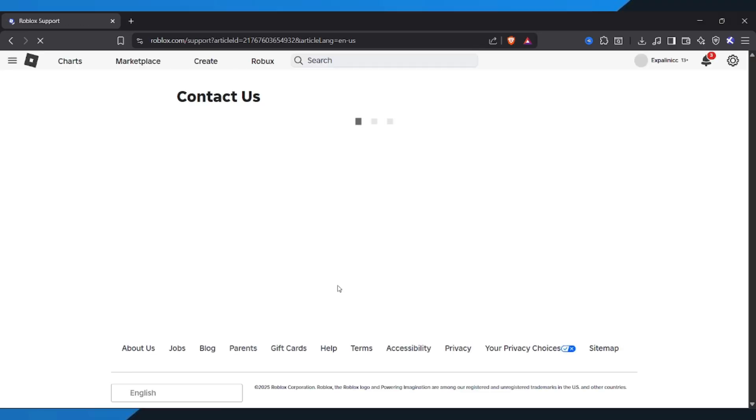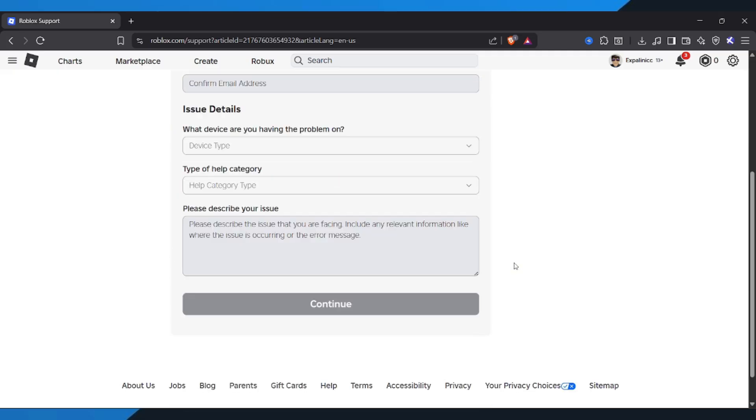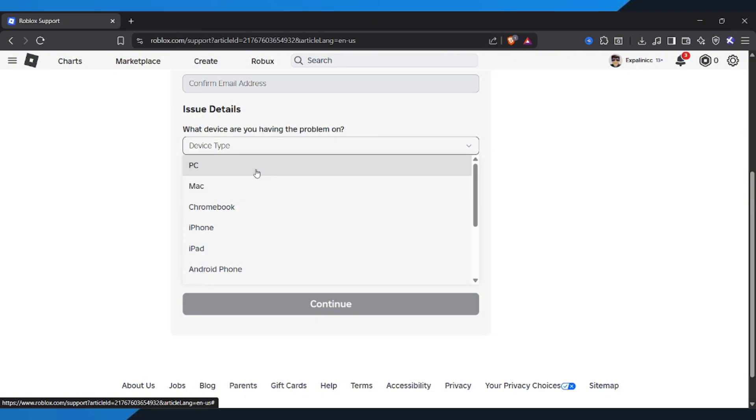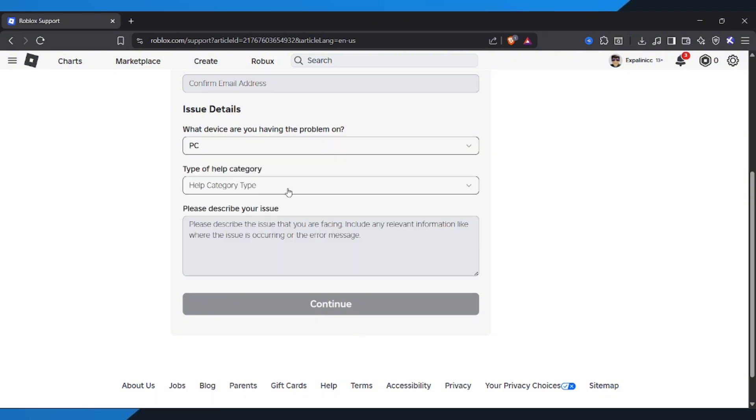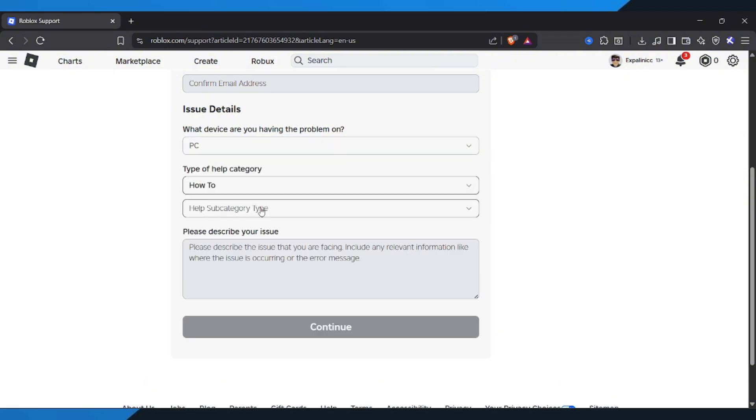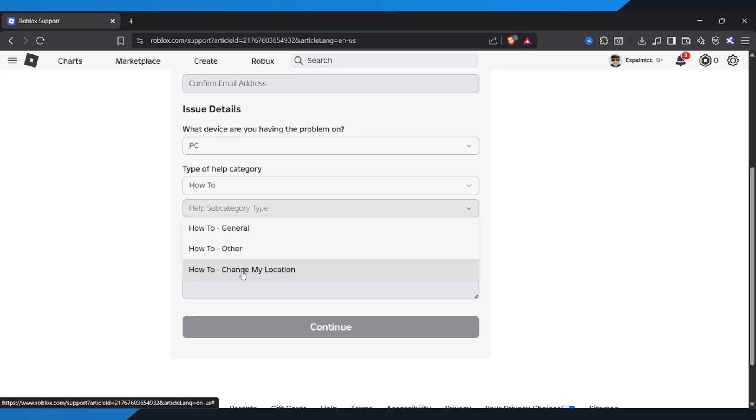On the support page, fill in your account details like your username, email, and any other info requested. Then scroll down to device type and select the device you're using. Next, under type of help, select how to, and for the subcategory, choose change my location.